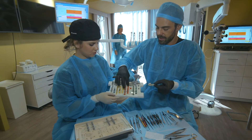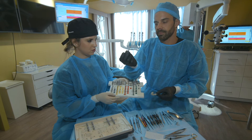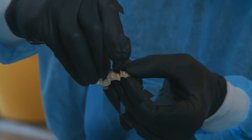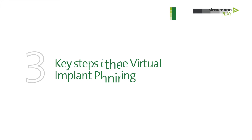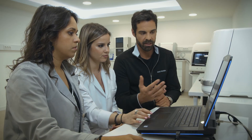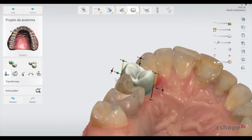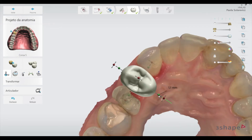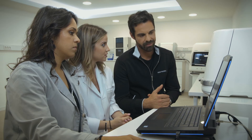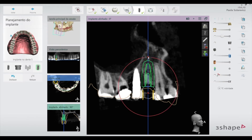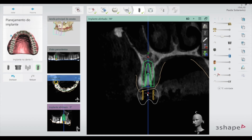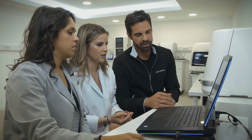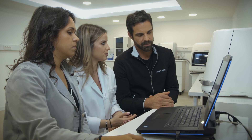First, we do the wax-up of our final restoration, and then we can plan the implants. We can see the anatomy of the bone and all the anatomical structures — like the nerve, the sinus. In this case it's upper. It's very important for us to see the angulation of the implant so we can choose the direction of the hole that will be in the occlusal part, so the implant can be prosthetically driven.